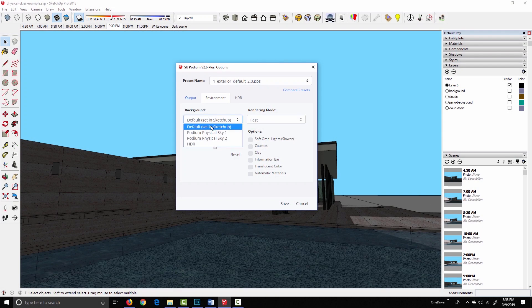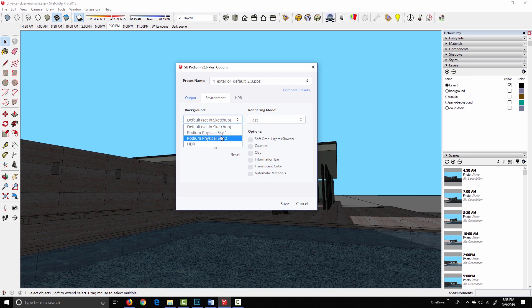Beneath default in the drop-down we have physical sky 1 and physical sky 2. The two physical sky options use the SketchUp date and time to simulate a sky gradient based on the time of day. They work exactly the same way, they just have slightly different tonal qualities.